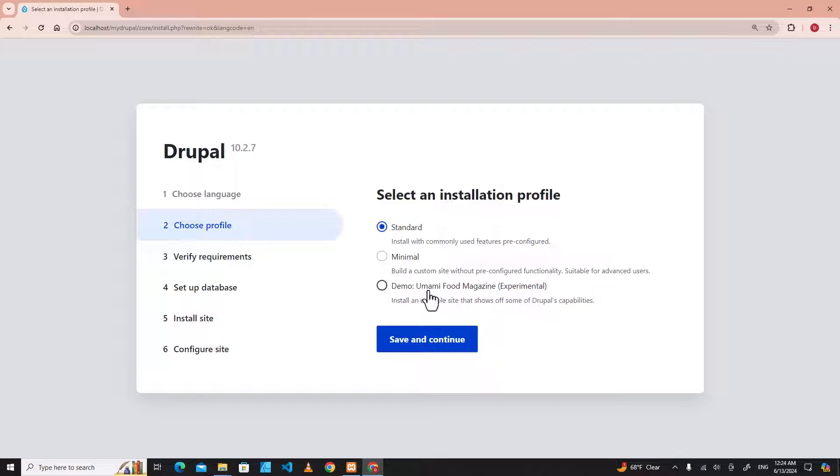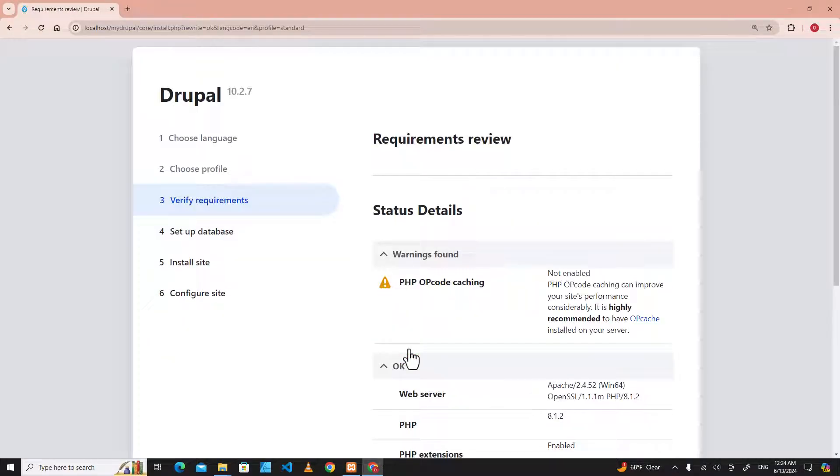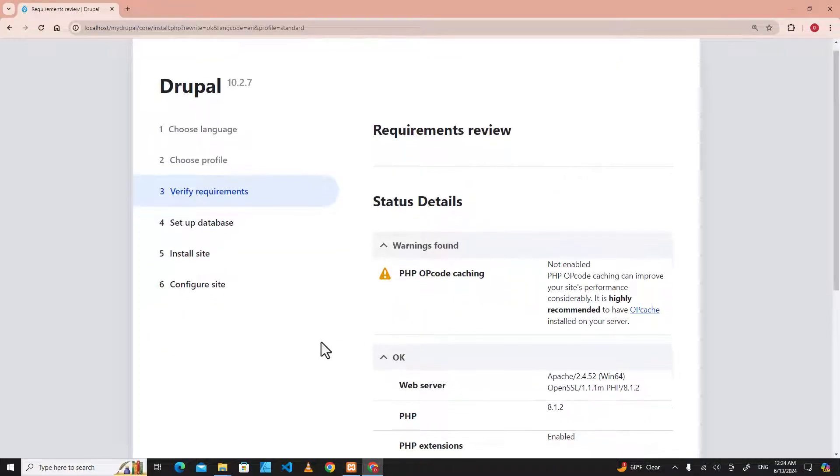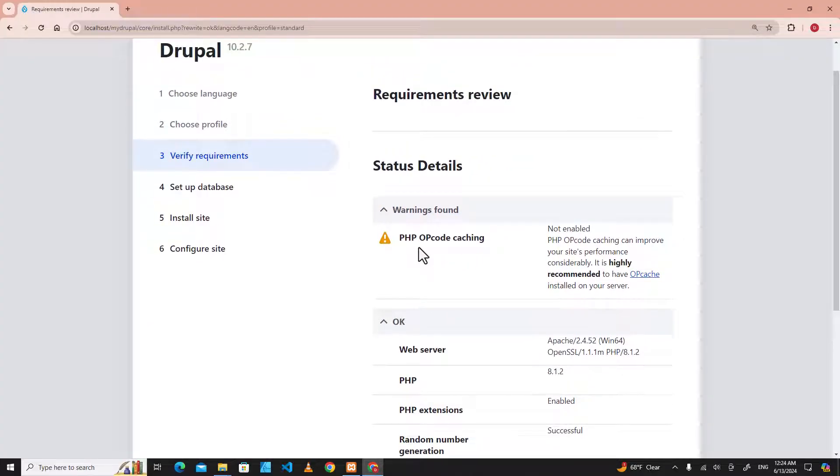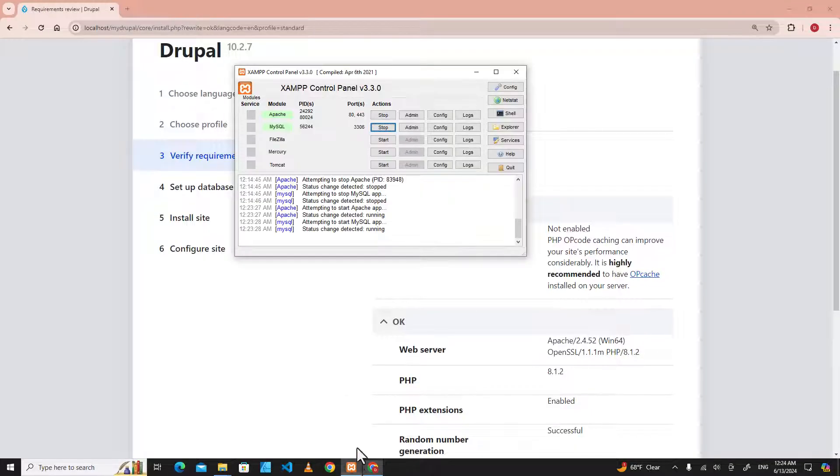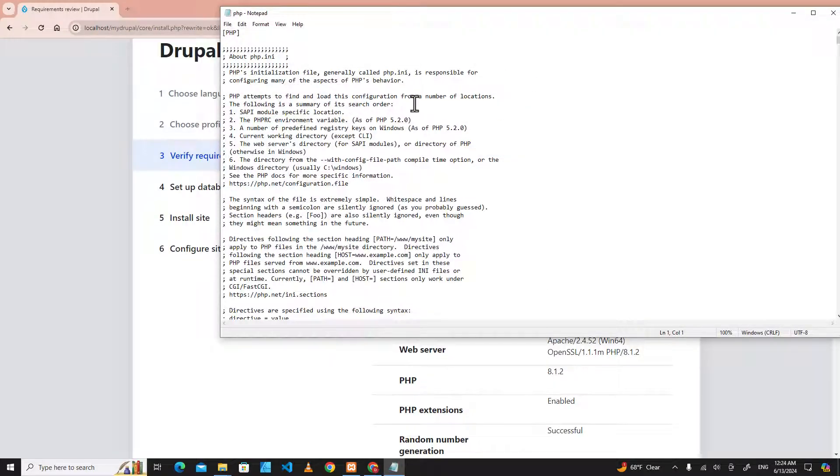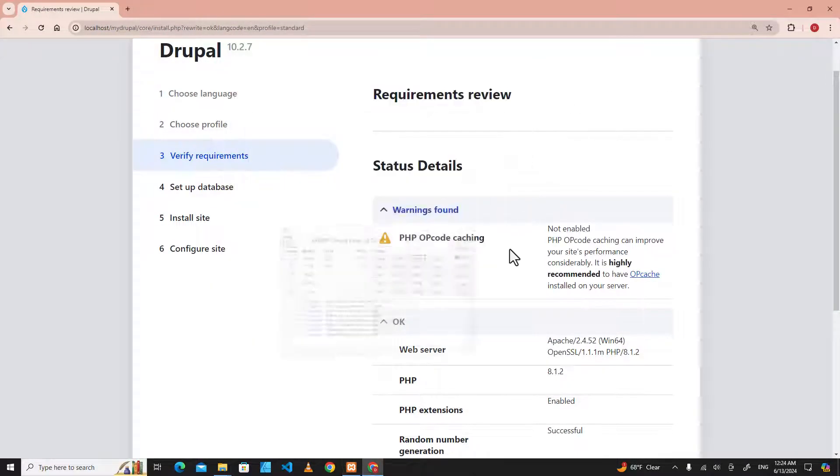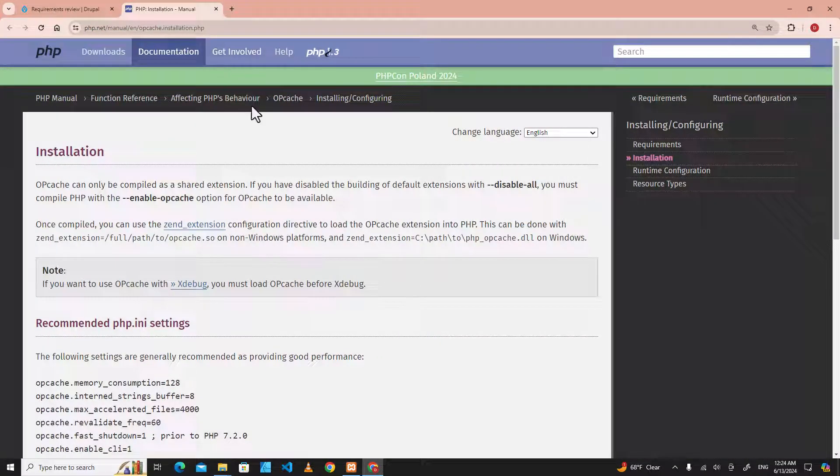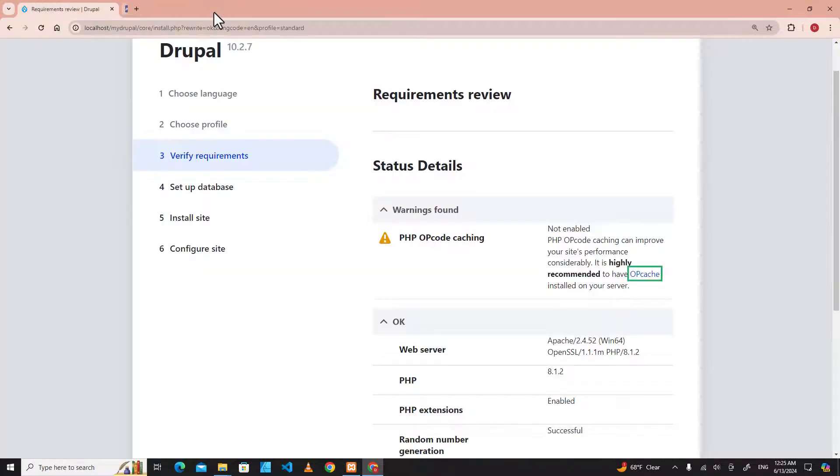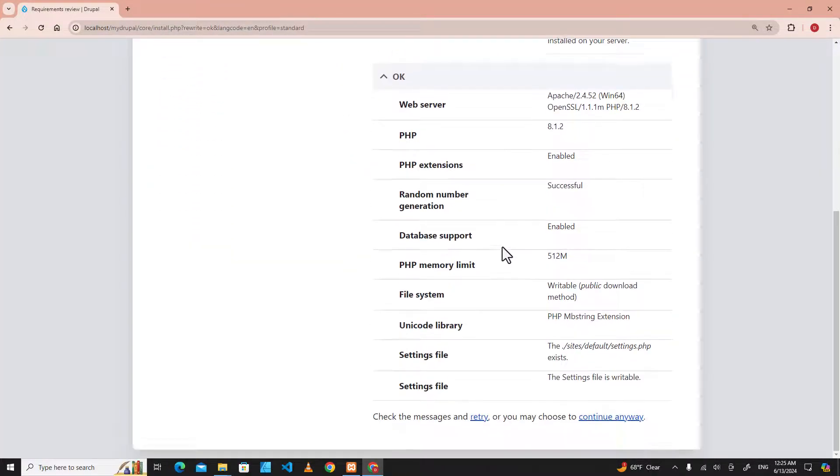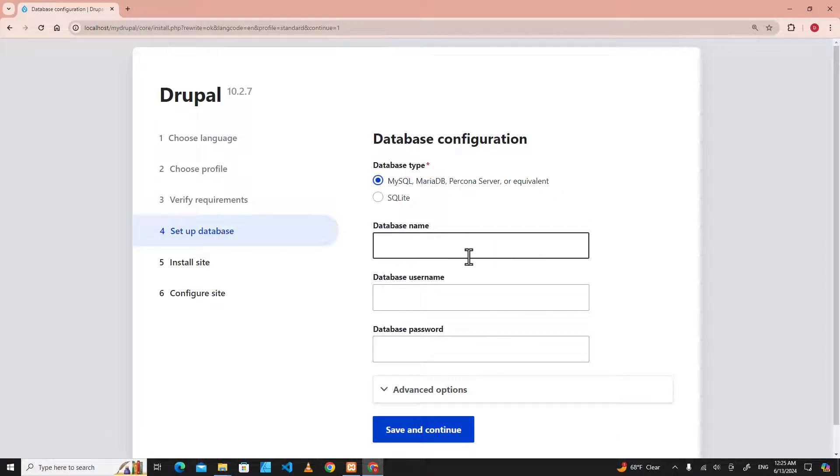Over here I got a warning about PHP opcode caching. So if you want to adjust this one, you can go to PHP, you can go to config here and PHP.ini and add PHP opcode. But we don't really need opcode because we are running on a local machine. You can click continue anyway. We will skip that one.